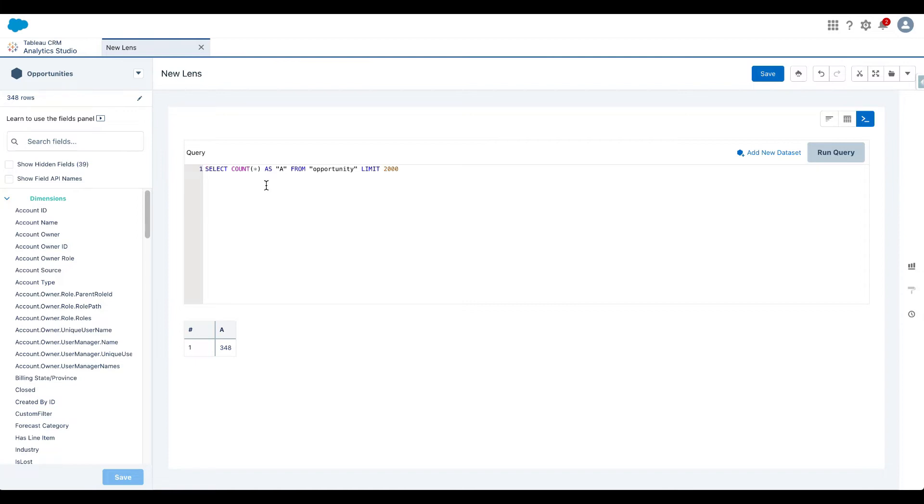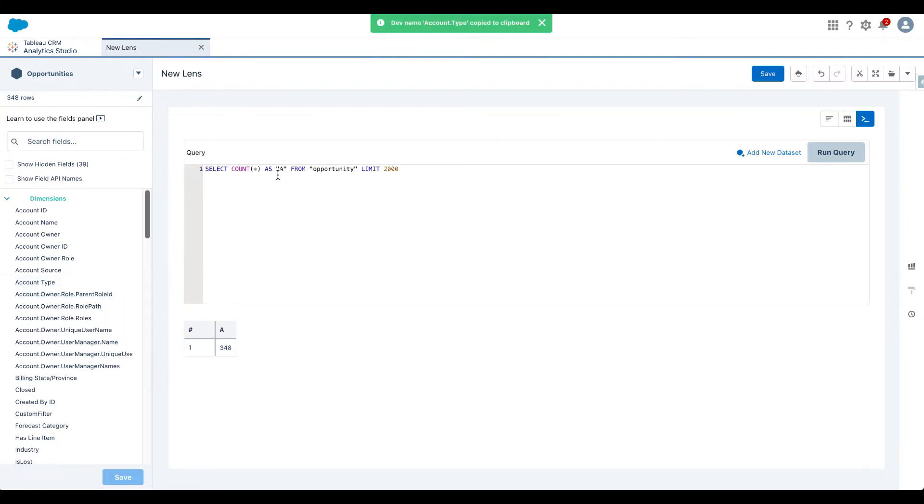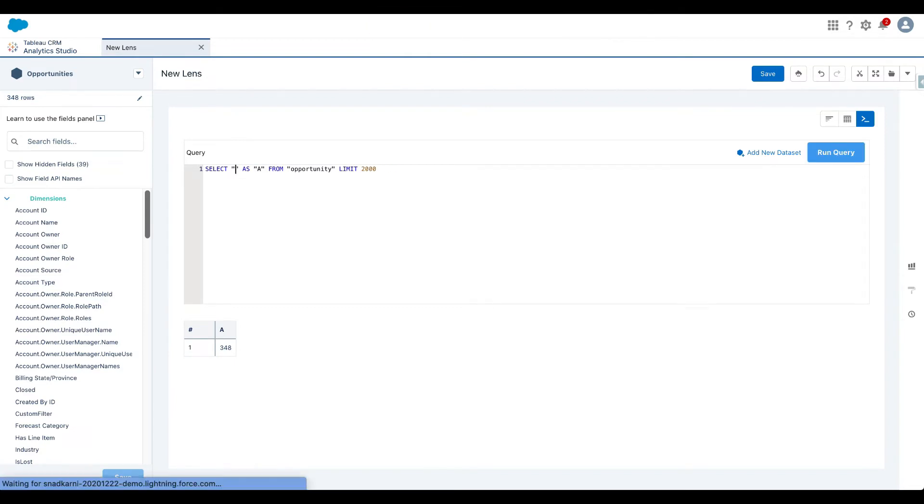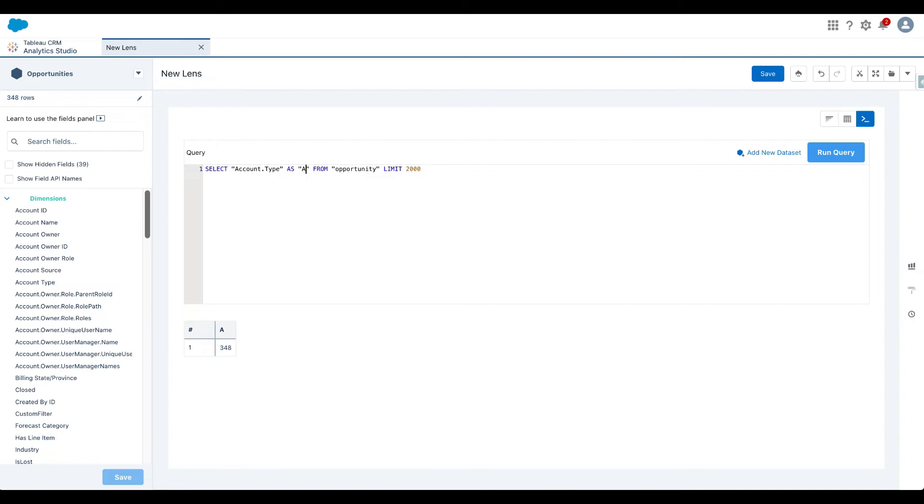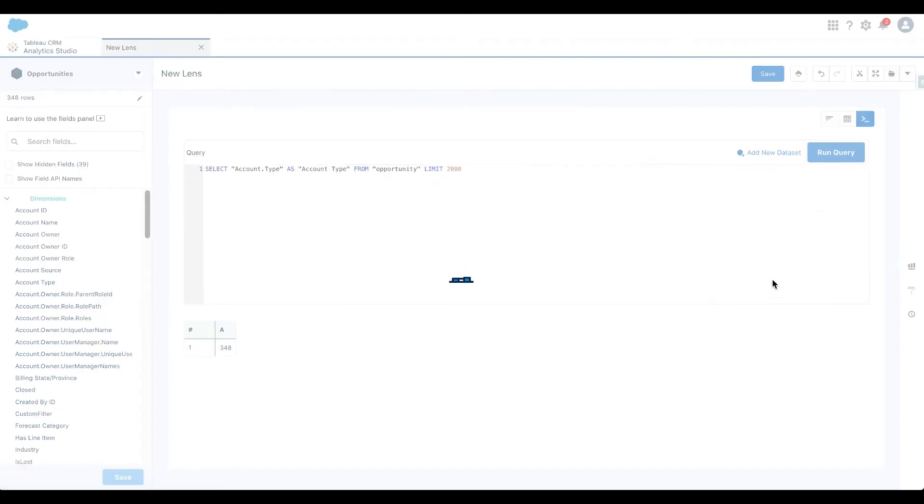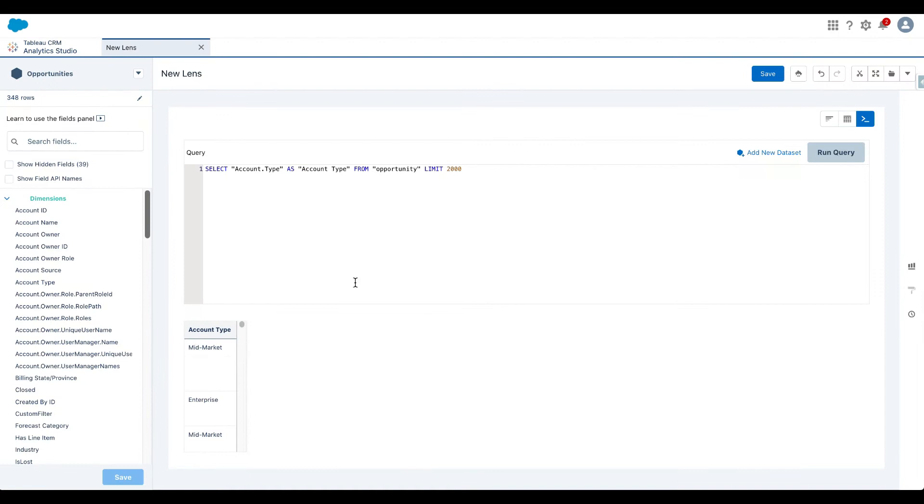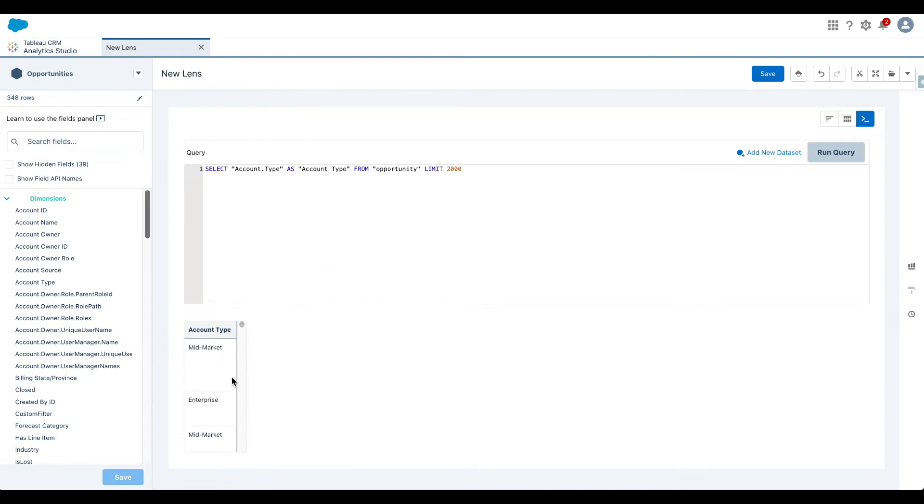So let's do something else. Let's maybe look at the account type that are in this data set. So I'm going to copy this. And I am going to paste this here. And let's call it account type. So I see the different values, mid market, enterprise, small business, and so on.